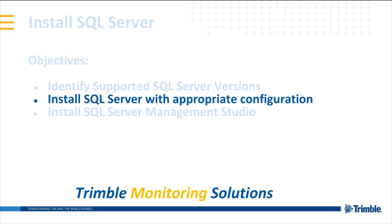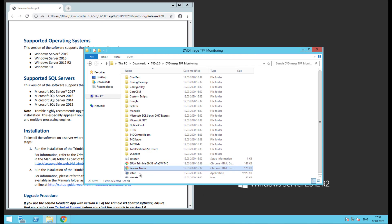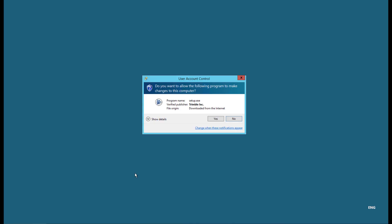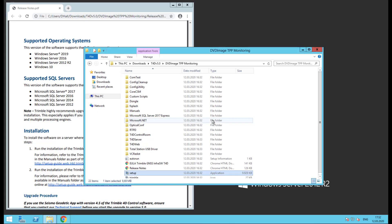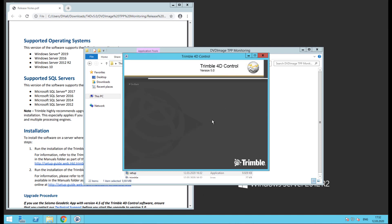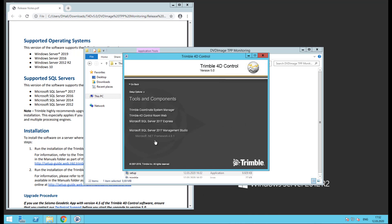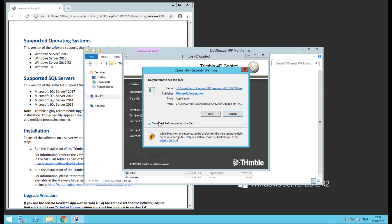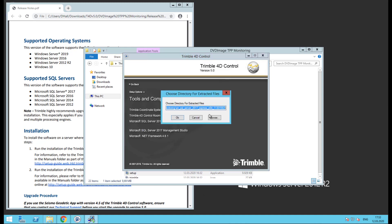Now we'll start the installation walkthrough, and I'll be sure to highlight a couple important steps along the way. We'll start by running the setup application, then click yes to allow changes to the hard drive. When the splash page loads, go ahead and click Tools and Components, then SQL Server 2017 Express. Click yes when prompted to run the file, and click OK.